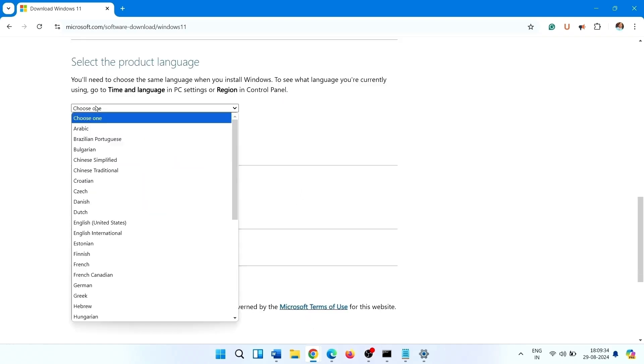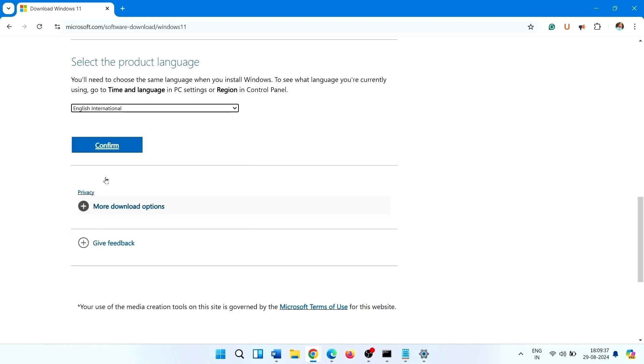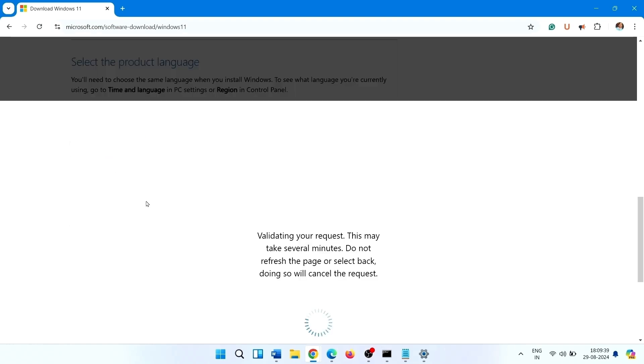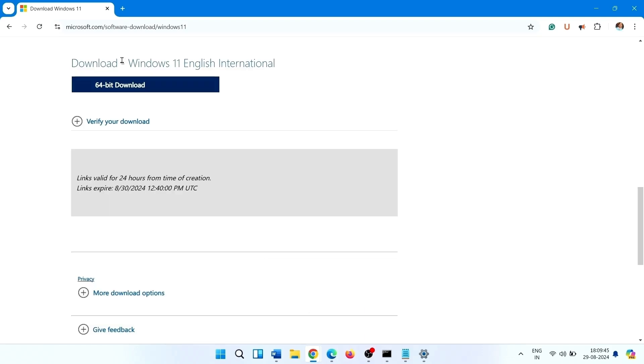Choose a language, confirm, click on 64 bit download.